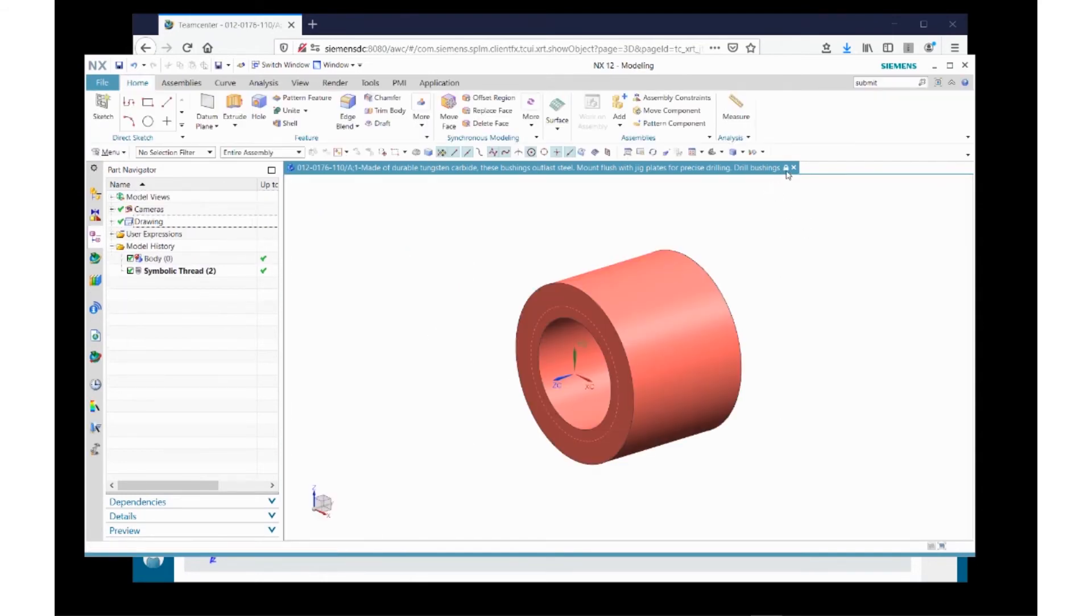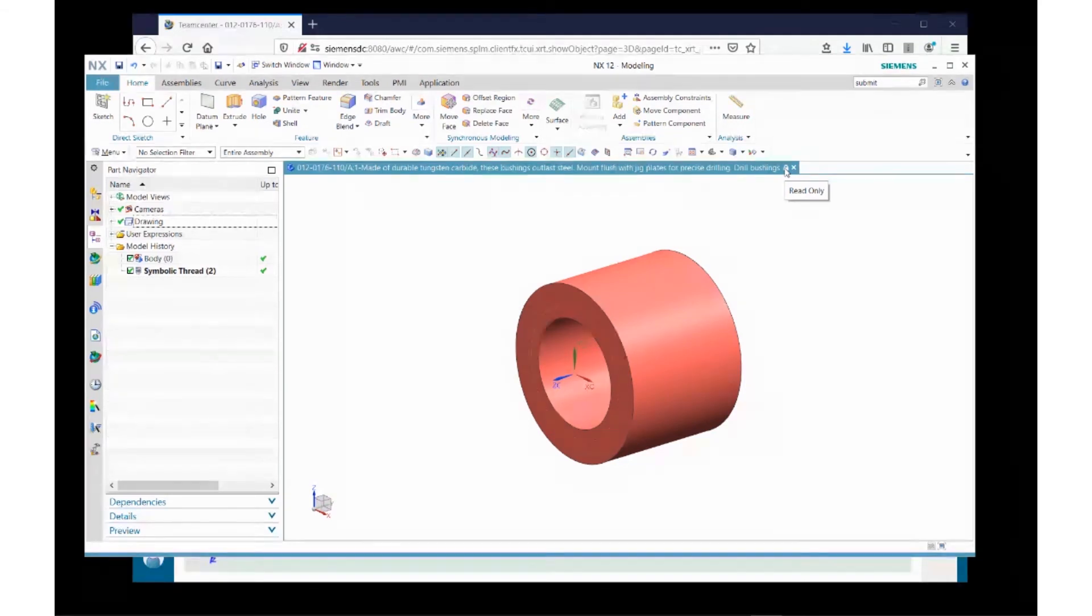Notice there's a little padlock here indicating that this part is read-only. It's been released. It's carrying a status of release, so I can't change it.